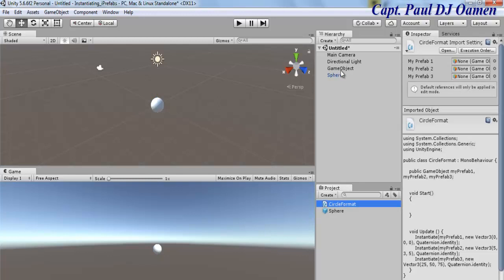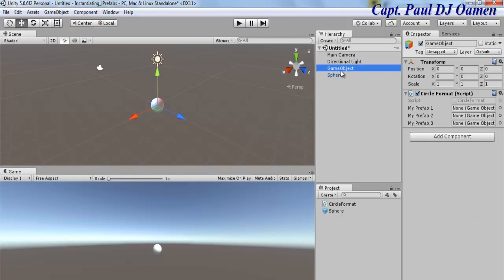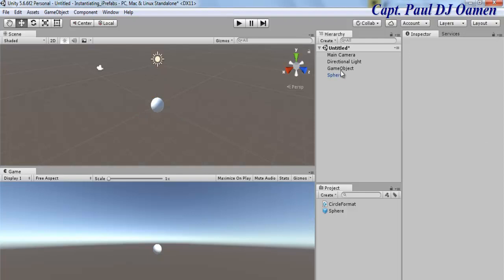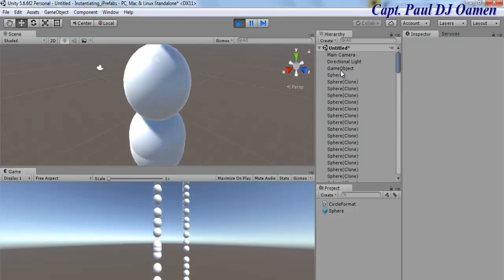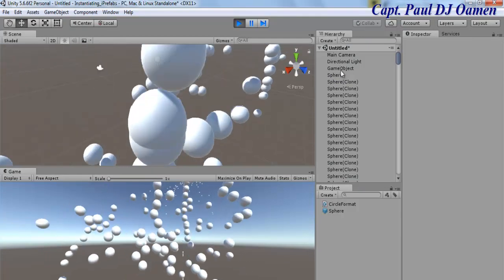I want to make sure the script is attached to the game object, so click the script, drag and drop it onto the game object. Select the game object — there are the three prefab slots we created. Drag the prefab into the first slot, the second one, and the third one. If I run the program now you'll see the sphere being spawned — let's click Run. Look at that!